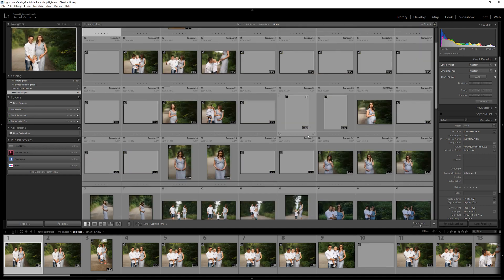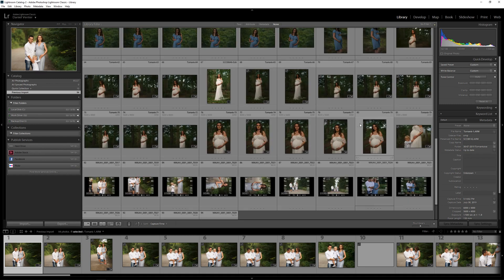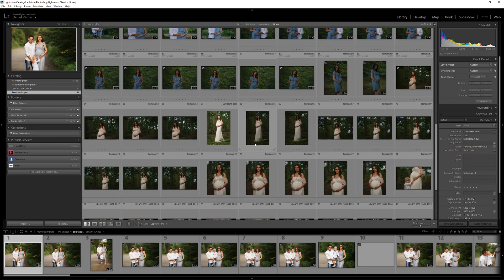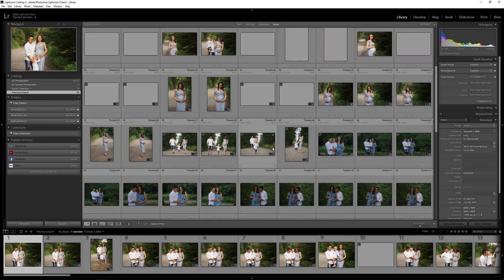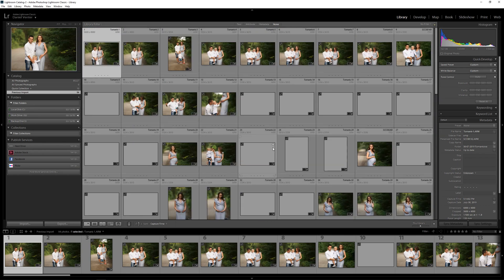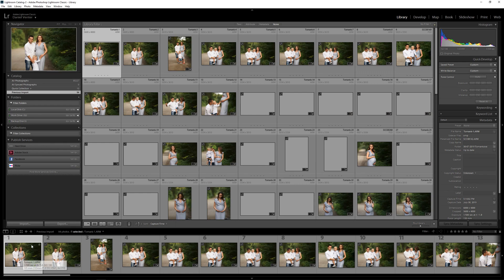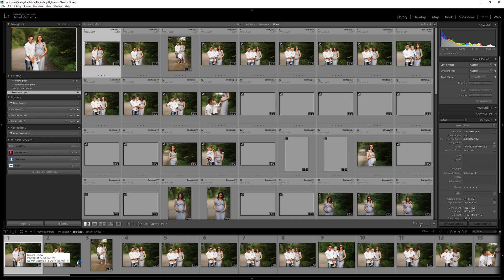You're going to scroll down and all of our files are imported including these videos at the end here that are recorded of the session. We're still in library module here. The reason why I've done that is that it creates a very speedy workflow in terms of our culling process. We're not going to switch away from library module.